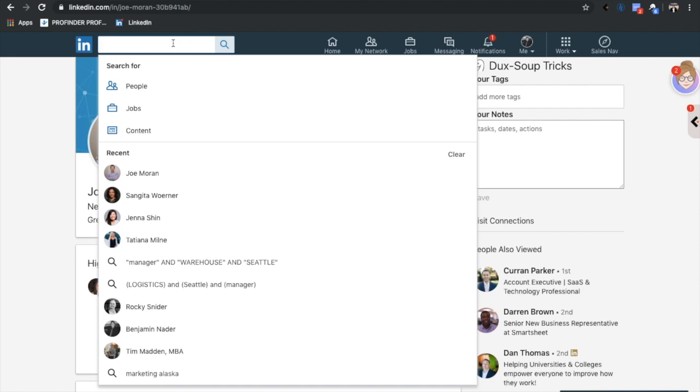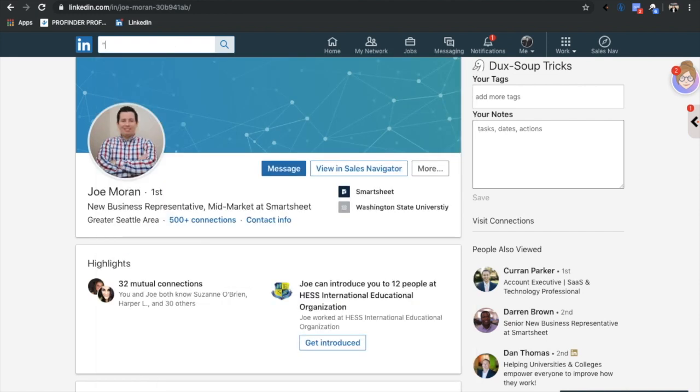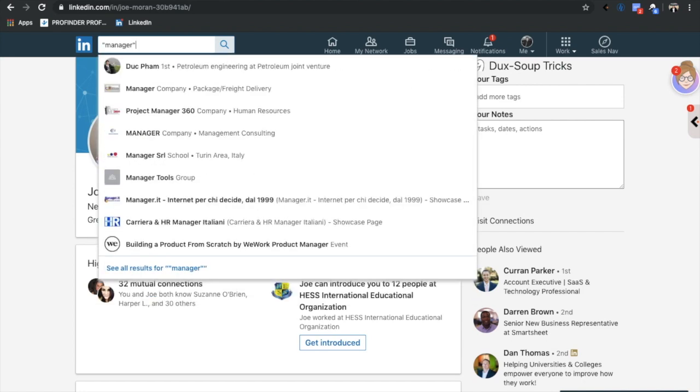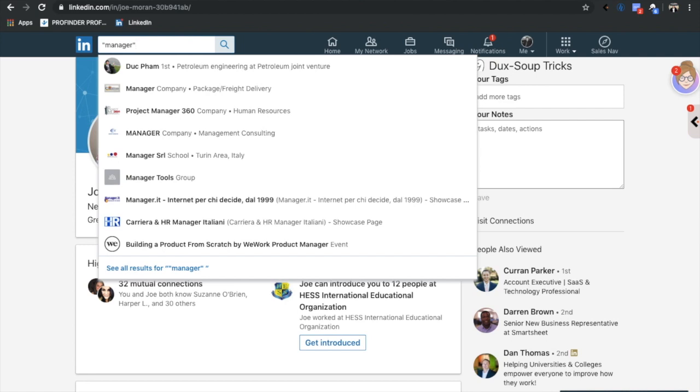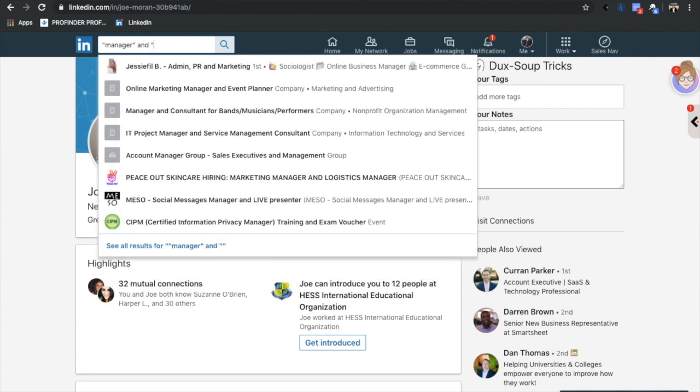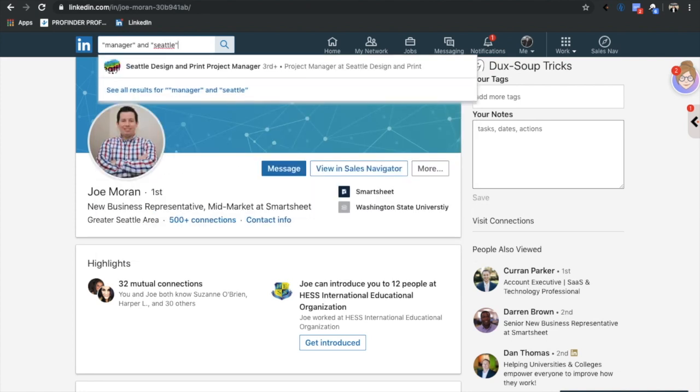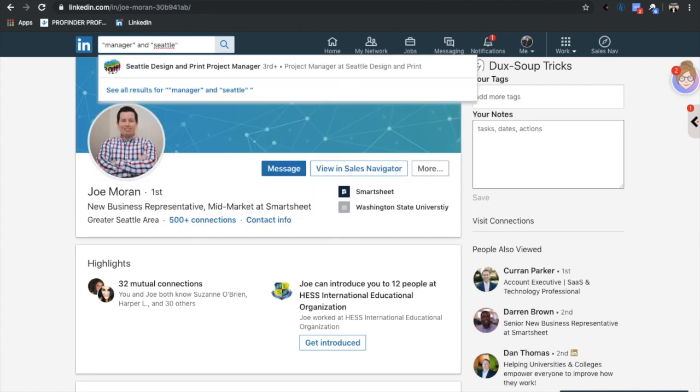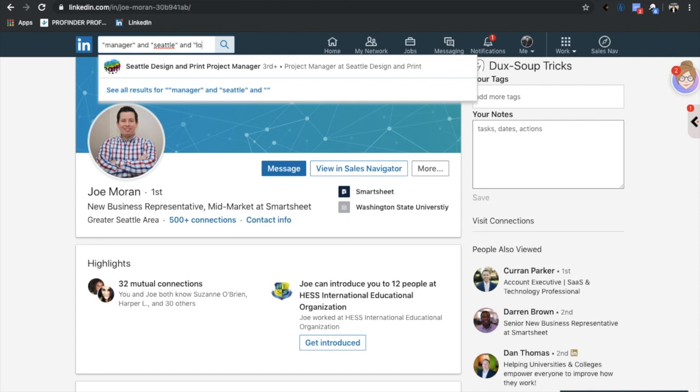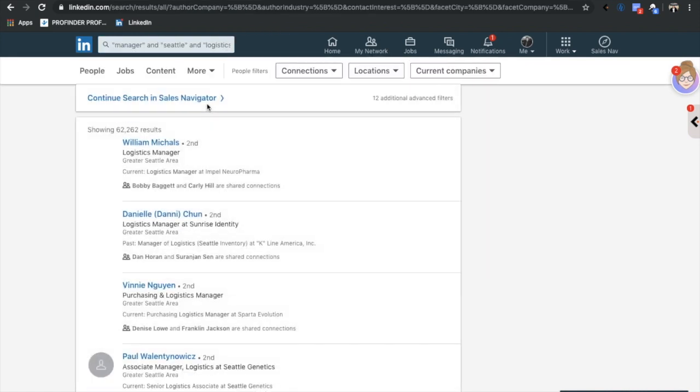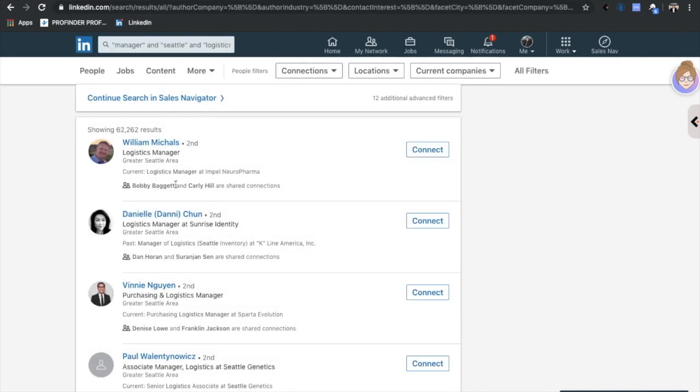Boolean searches involve a string of words. Essentially you type in something like, let's say we're looking for a manager, you put that in quotes and you use AND or the word OR. So I'm going to use AND manager, and I want to find them in Seattle, and I want to find them in logistics.